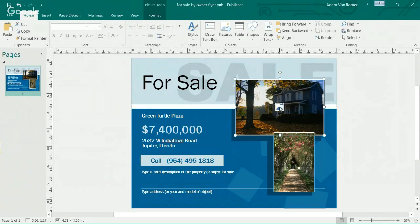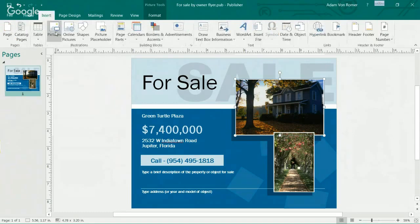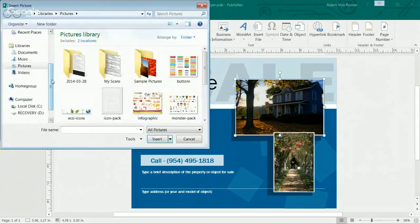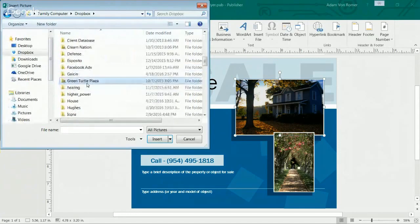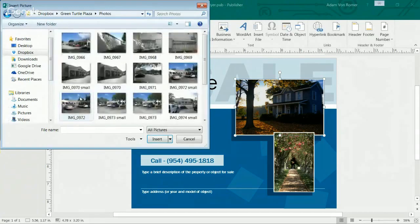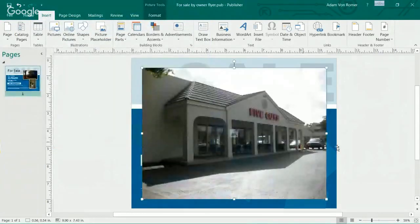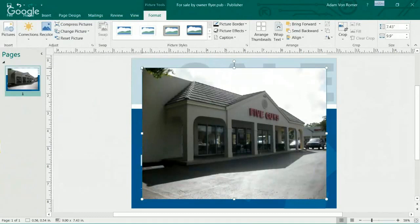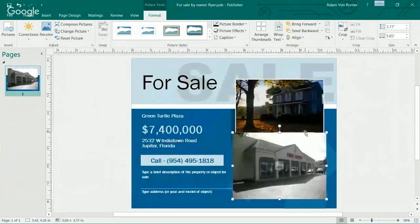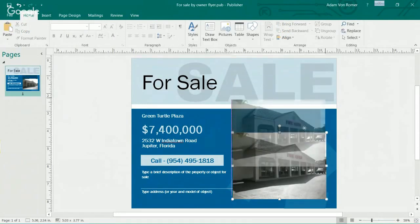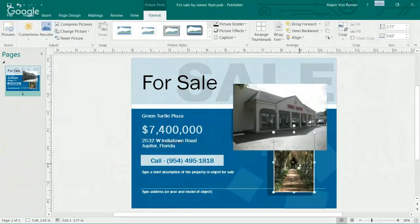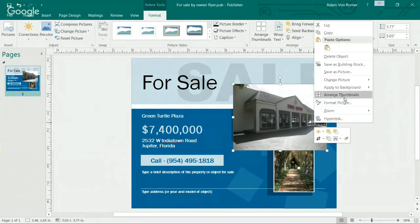Nothing really difficult here or particularly time-consuming or requiring a high level of skill. Now I just happen to have some pictures, and if you look, it gives me the option to swap them out. I'm going to go ahead and insert a new picture. I'm going to go to my Green Turtle Plaza folder. Remember when we talked about getting together for a proposal — I told you guys you need to create a deal folder so you can house all this stuff and you don't have to go hunting and pecking.